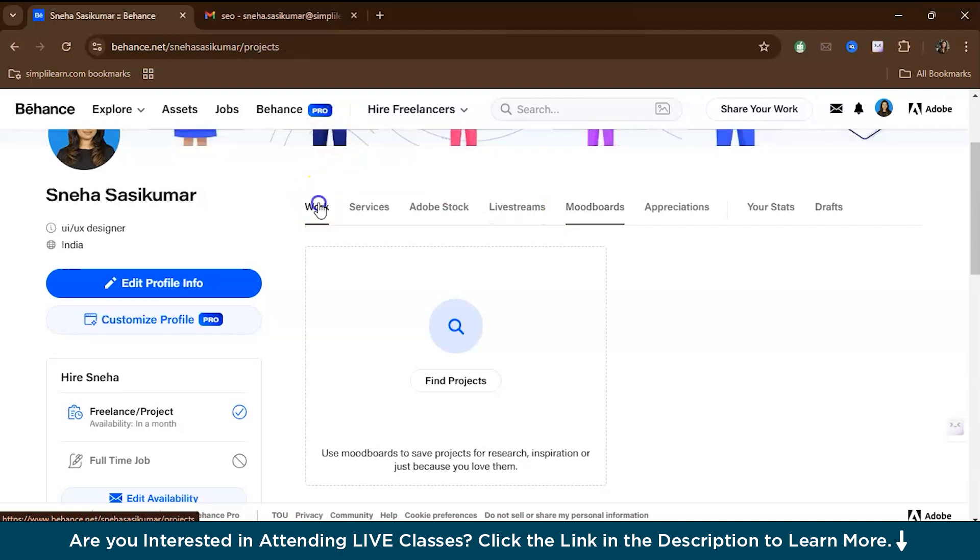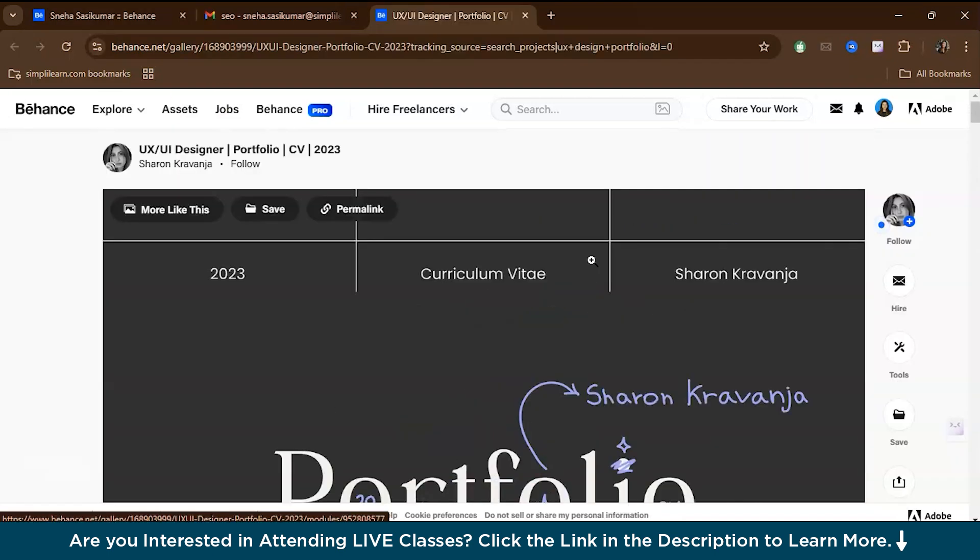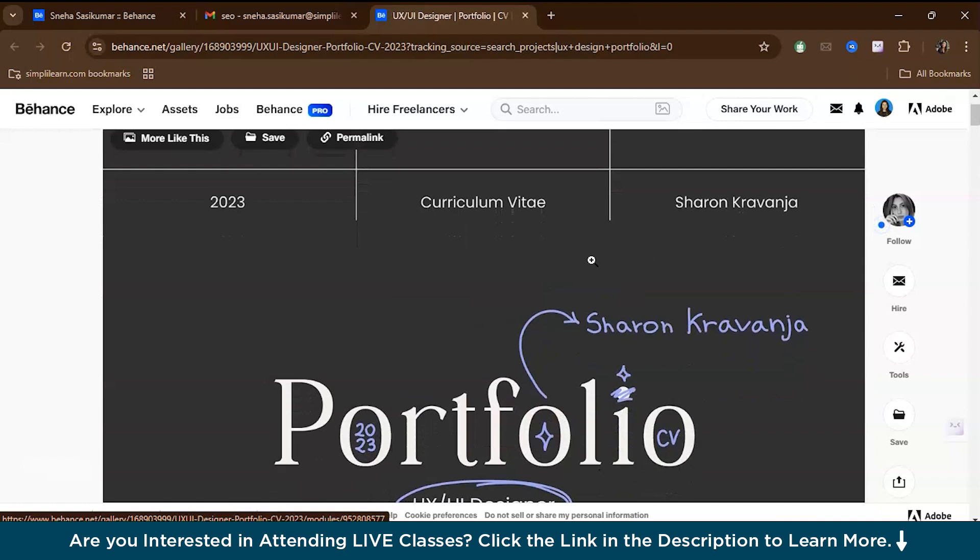For now, let's get back to creating the project. Before we start, I will walk you through a good portfolio from Behance so that you will get a clear picture.